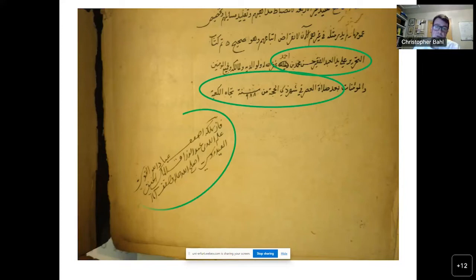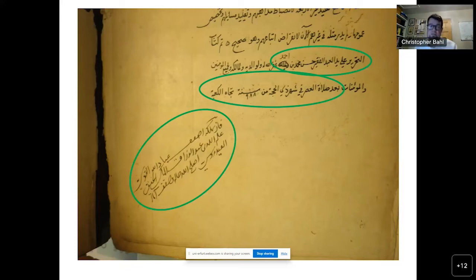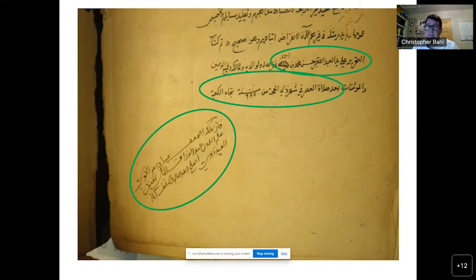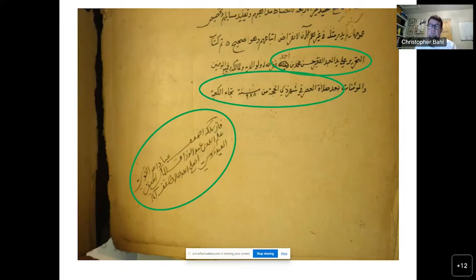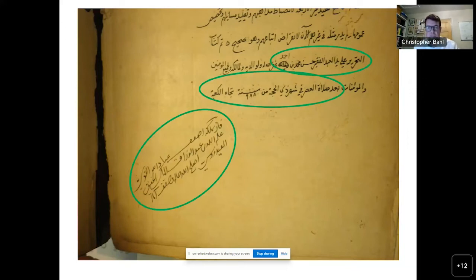Another ownership note discloses the previous owner as a member of the al-Aydarus group — a Hadrami family. As Engseng Ho has written in an important book about this Hadrami family, they were scholars, advisors, and religious dignitaries who spread their transient networks across the entire Indian Ocean over several hundred years. In the 16th and 17th centuries we see several of these scholars serving in the Deccan sultanates. In Bijapur, I could find around 14 manuscripts that belonged to both Alam Allah and another member of this family — manuscripts left behind after they presumably departed the court.